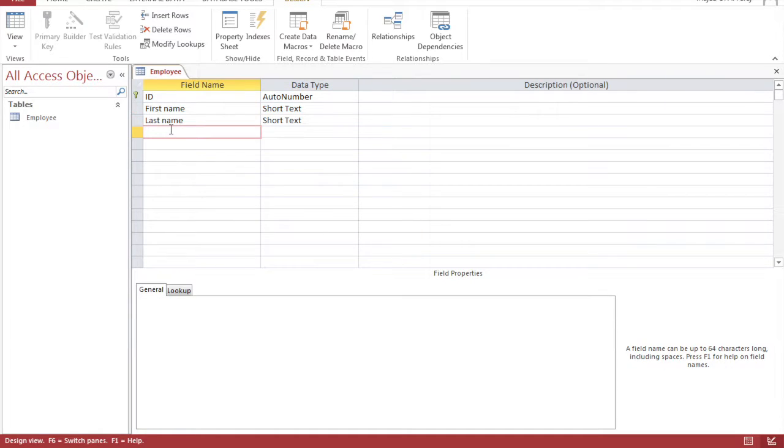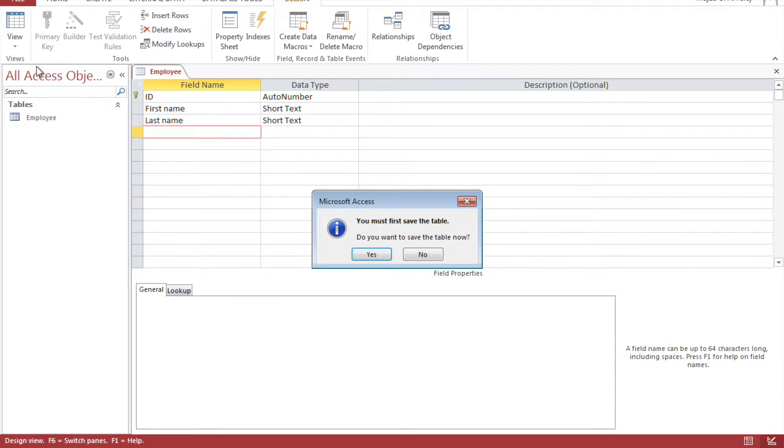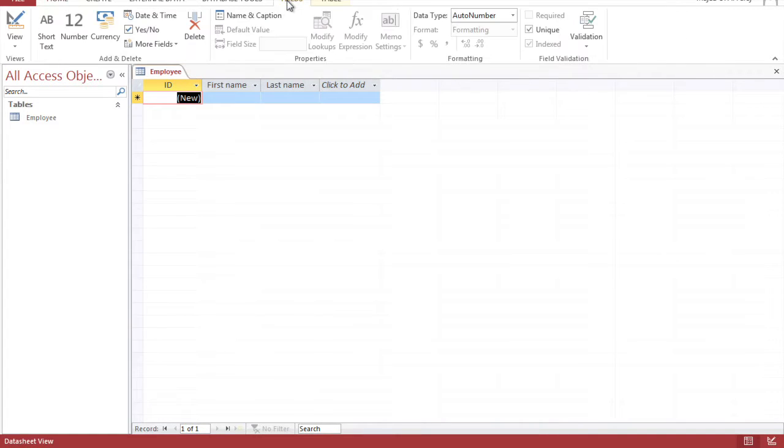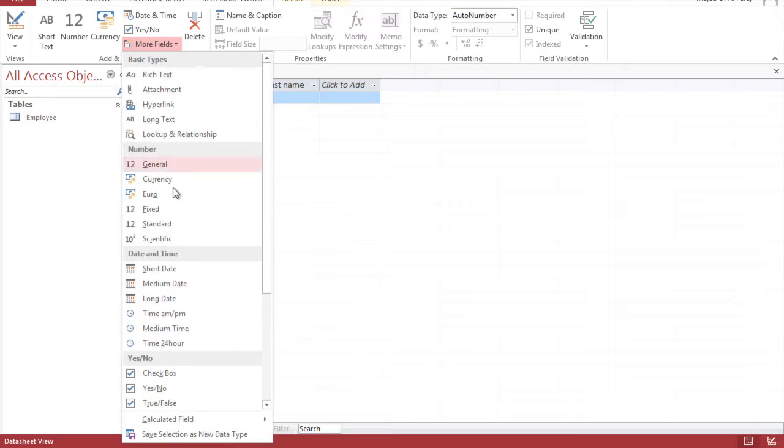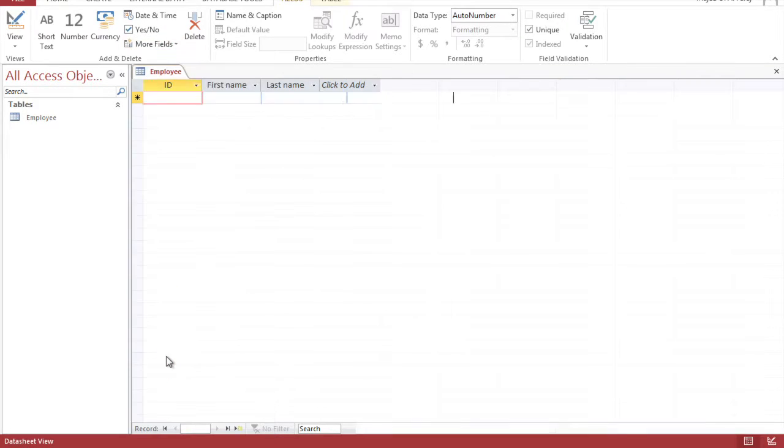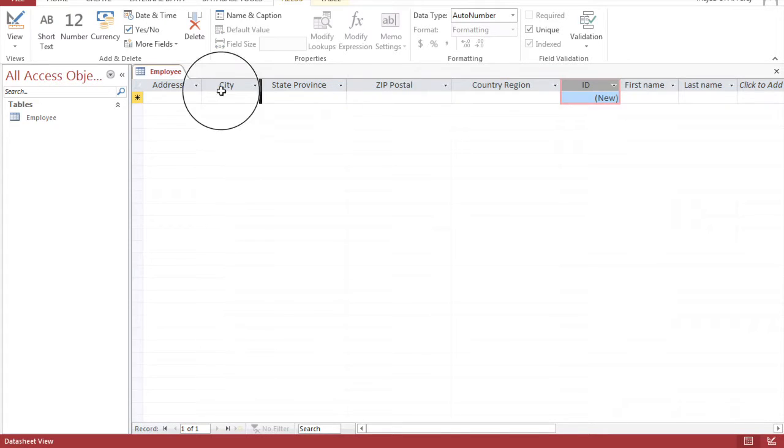And then we're going to populate the address fields. You can do them here by yourself, but there is a faster way. You're going to switch to data sheet view, save this, you go into the fields tab, more fields and click on address and you can see it does that for you. So we're going to switch these here, we're going to bring them to the left.